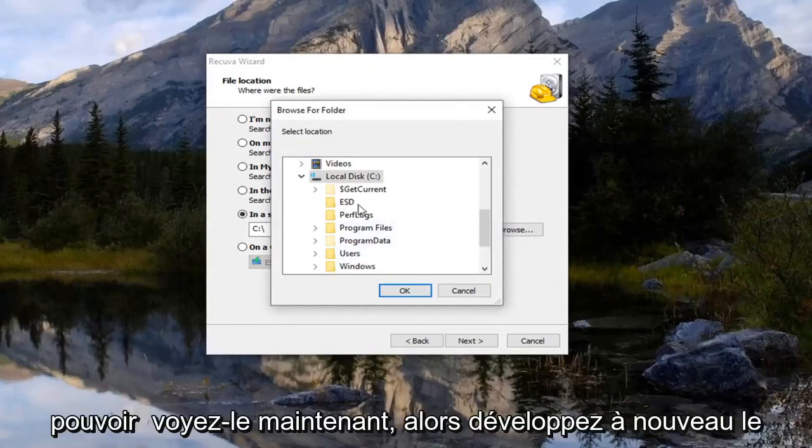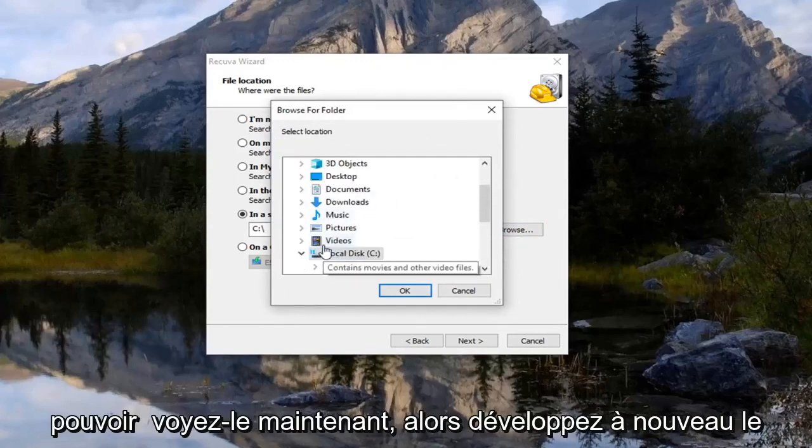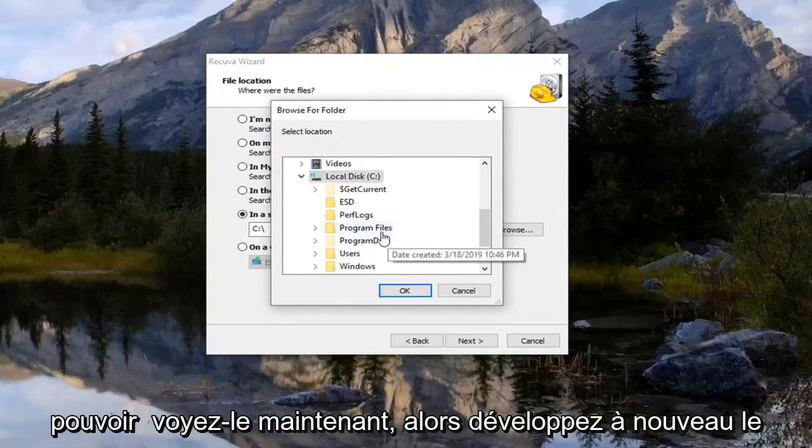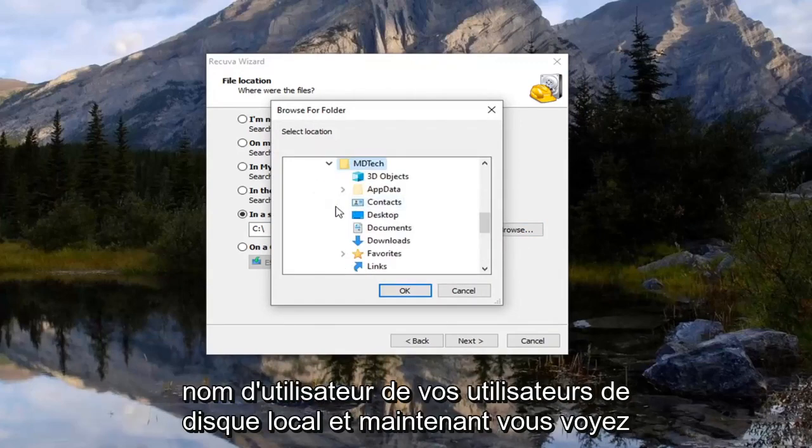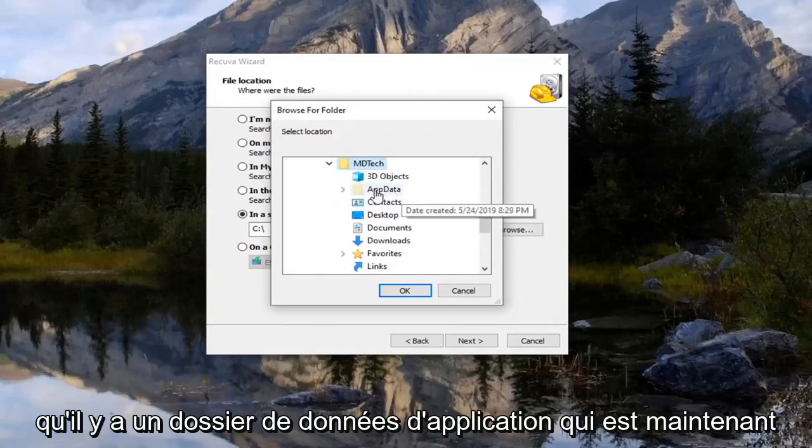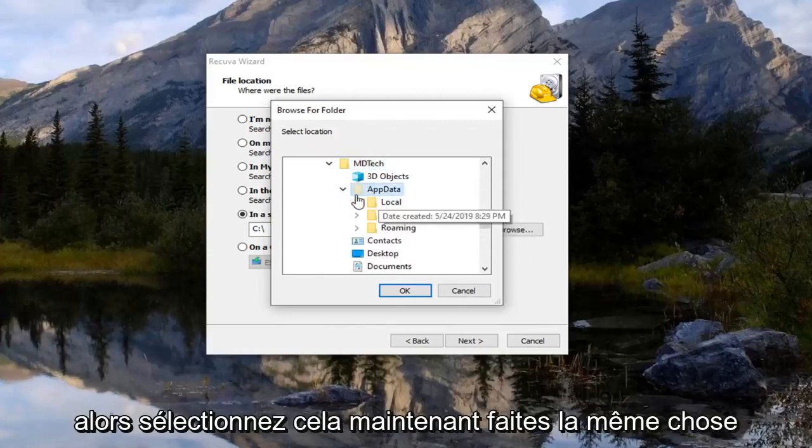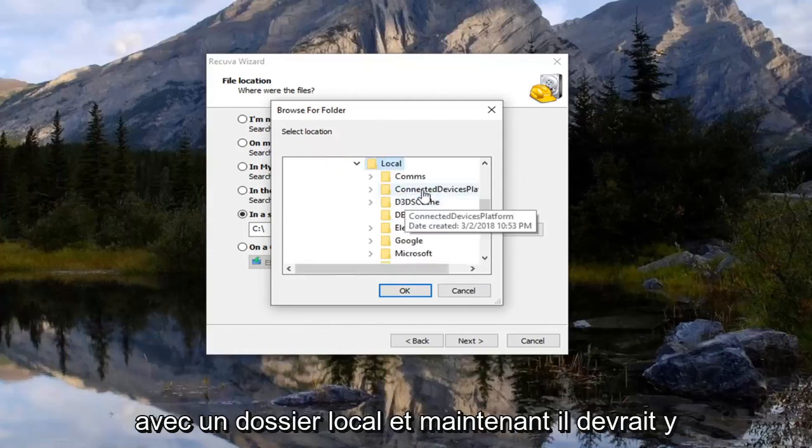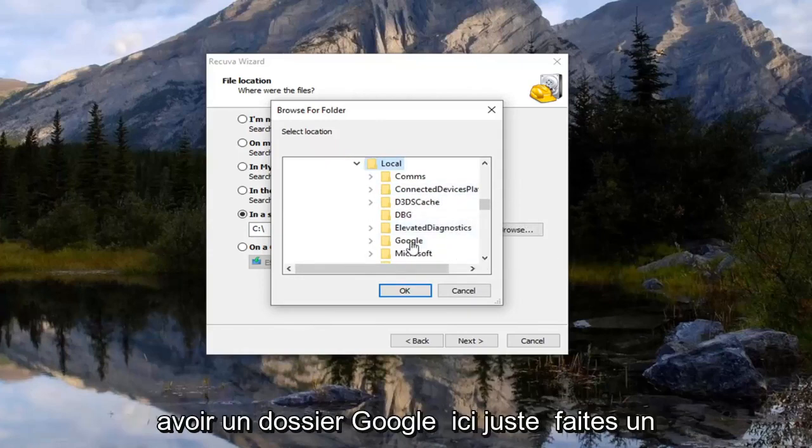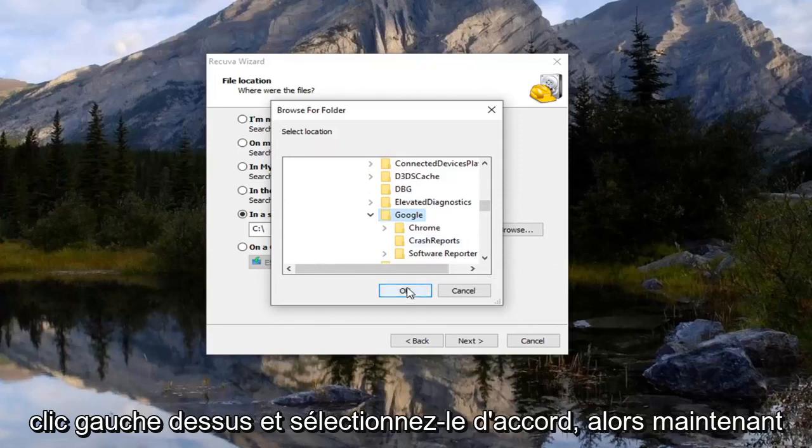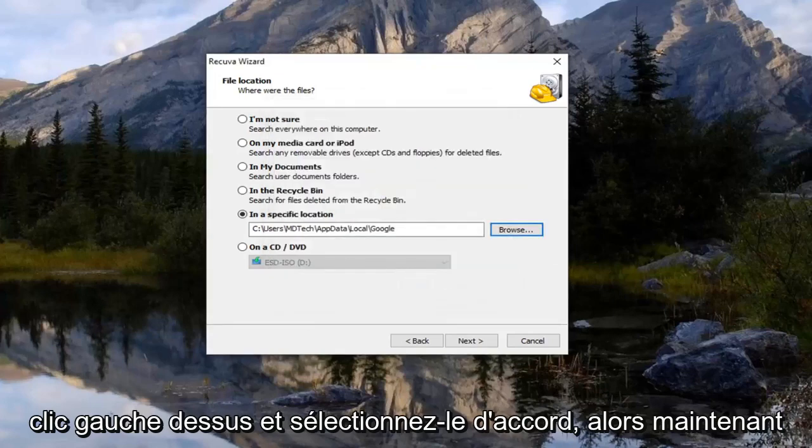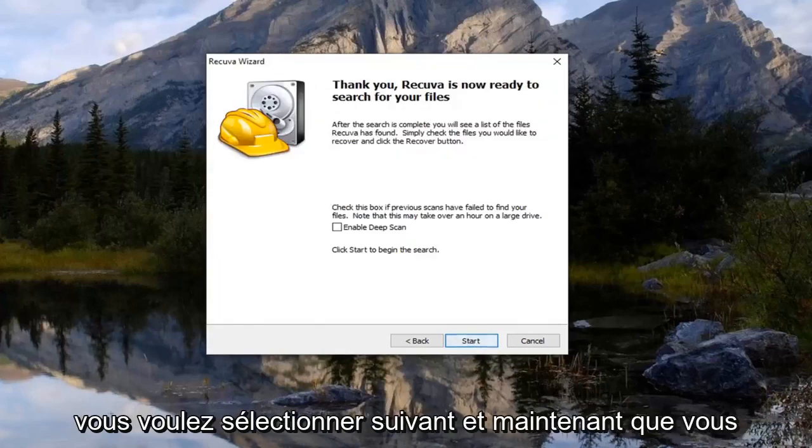And there we go. We should be able to see it now. So again expand your local disk, users, your username. And now you see there's an app data folder that's now visible. Because we need to go under that. So select that. And now do the same thing with the local folder. And now there should be a Google folder in here. So just go left click on that and select OK.